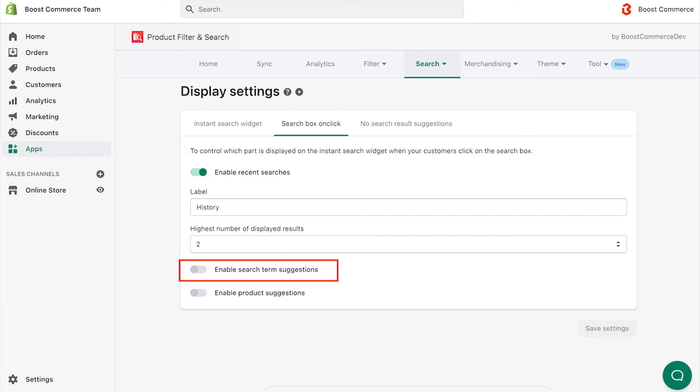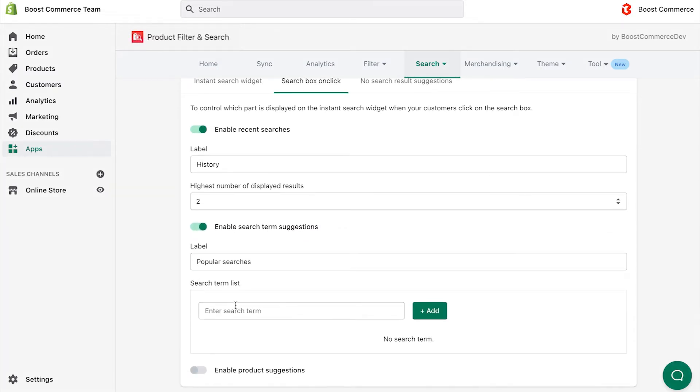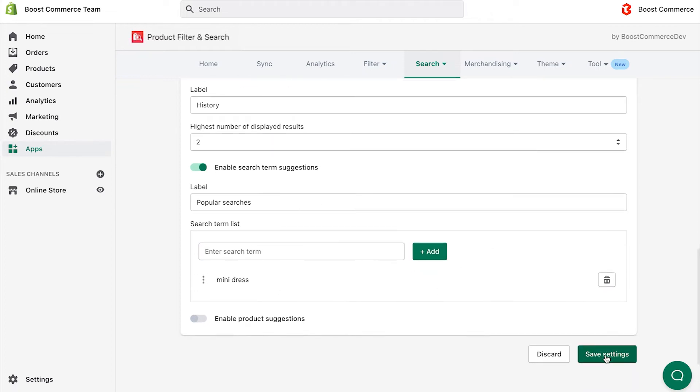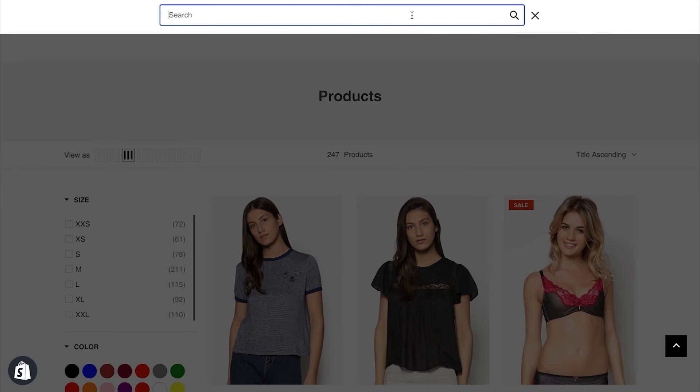Do similar if you want to suggest the search terms and products you want. For example, I type mini dress as the suggested search term. Click Save. The result will look like this.